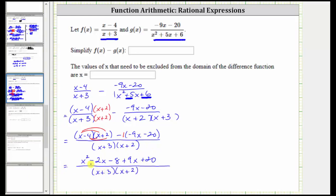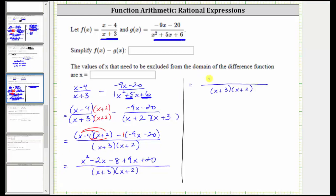Now we combine the like terms in the numerator. We have x squared. Negative two x plus nine x is positive seven x. Negative eight plus 20 is positive 12. We're still not done yet — we need to see if we can simplify this rational expression.